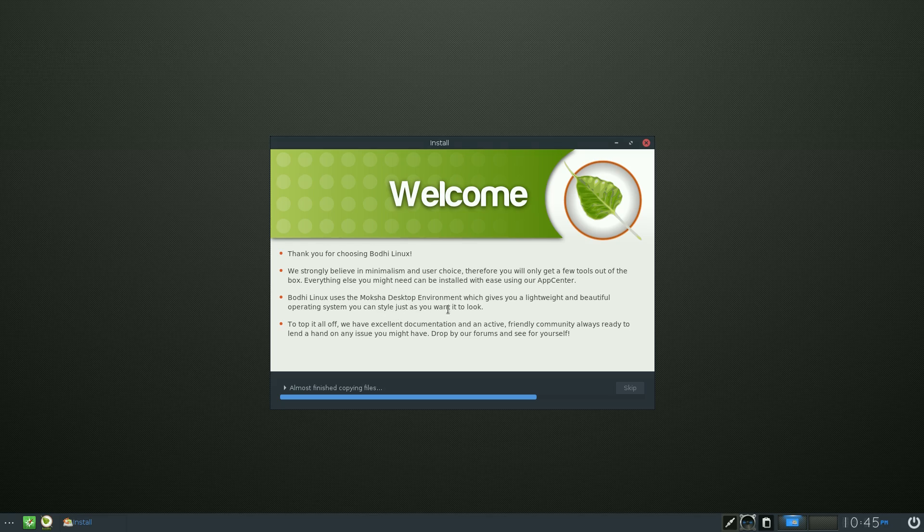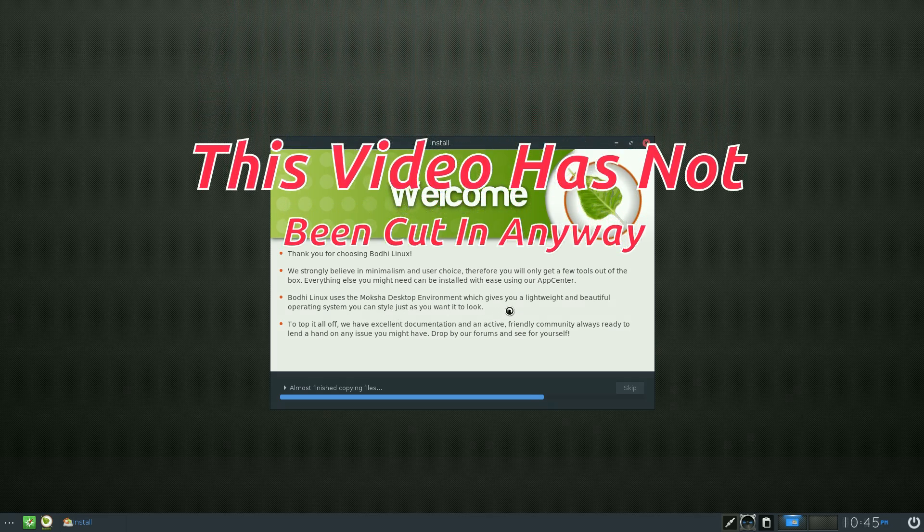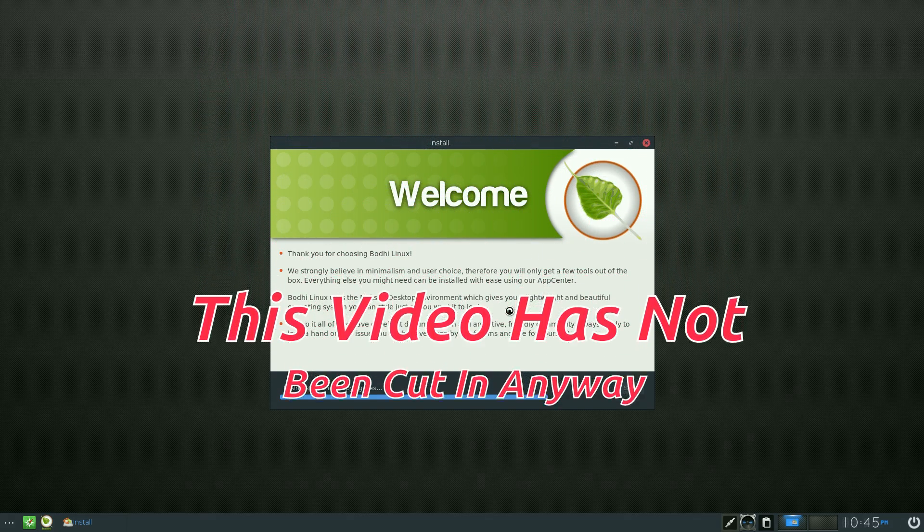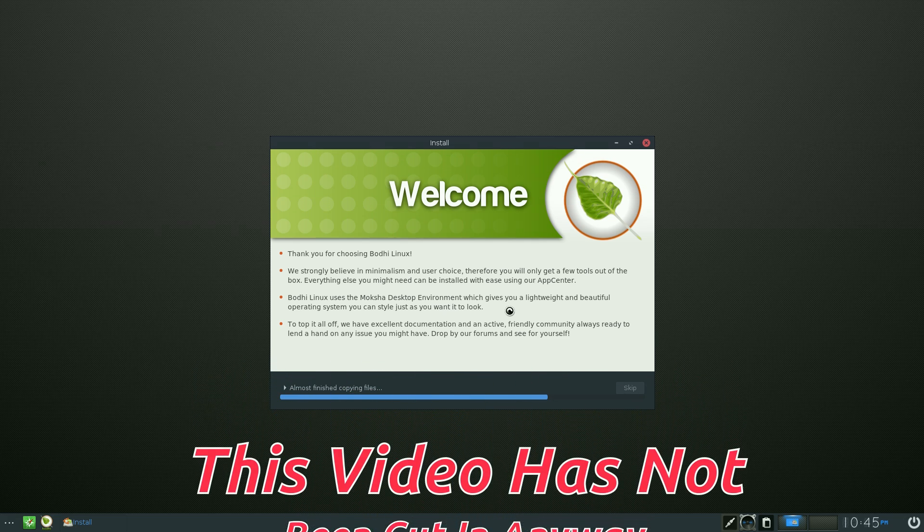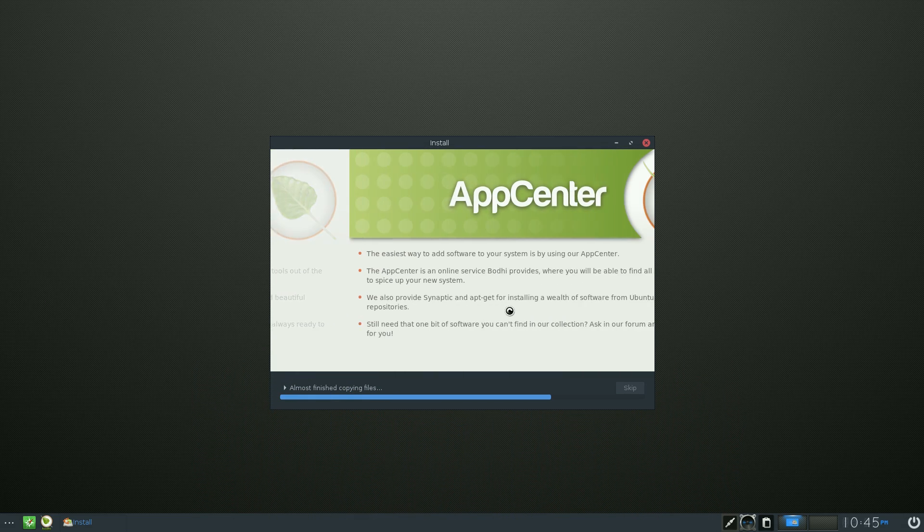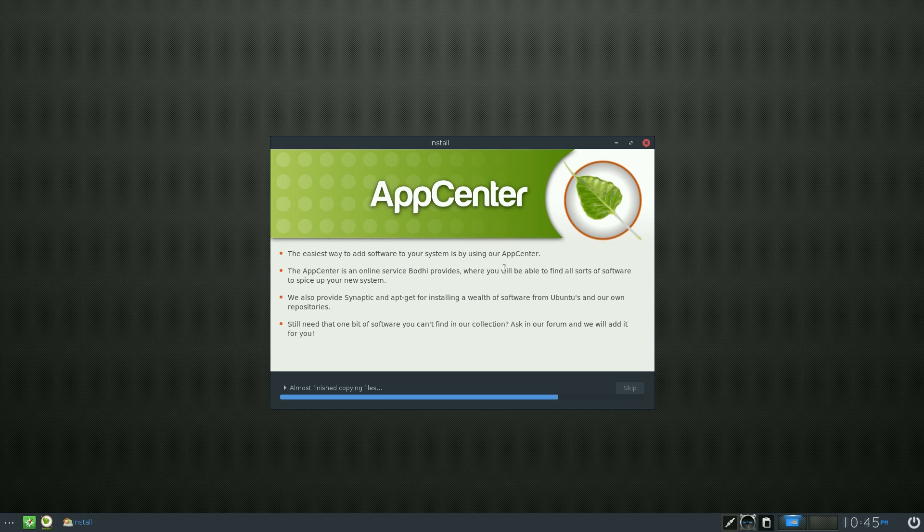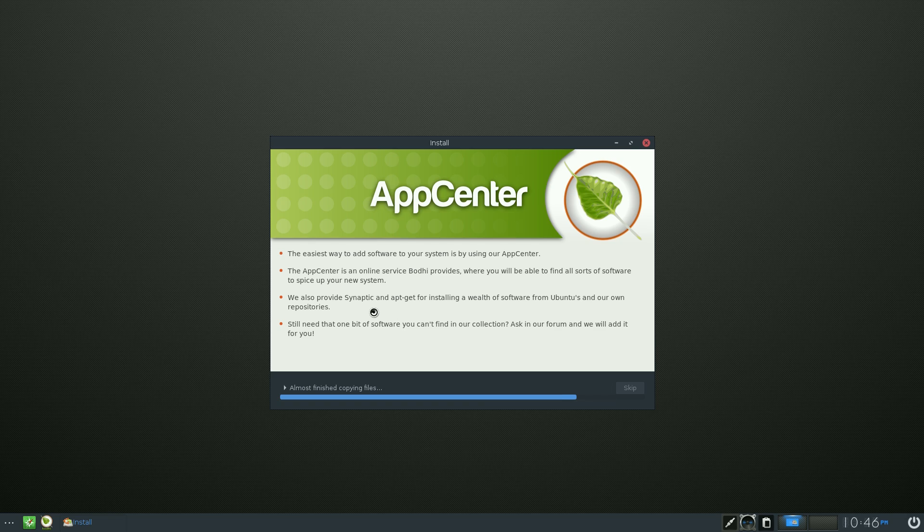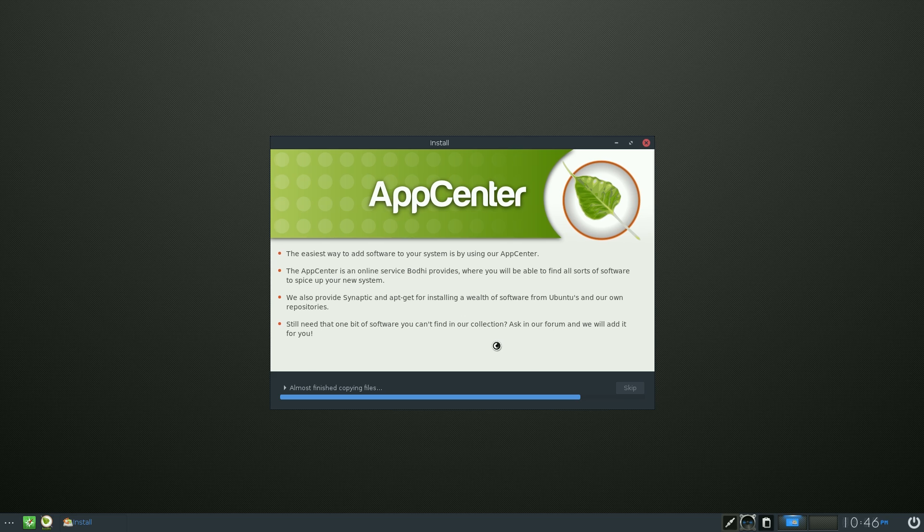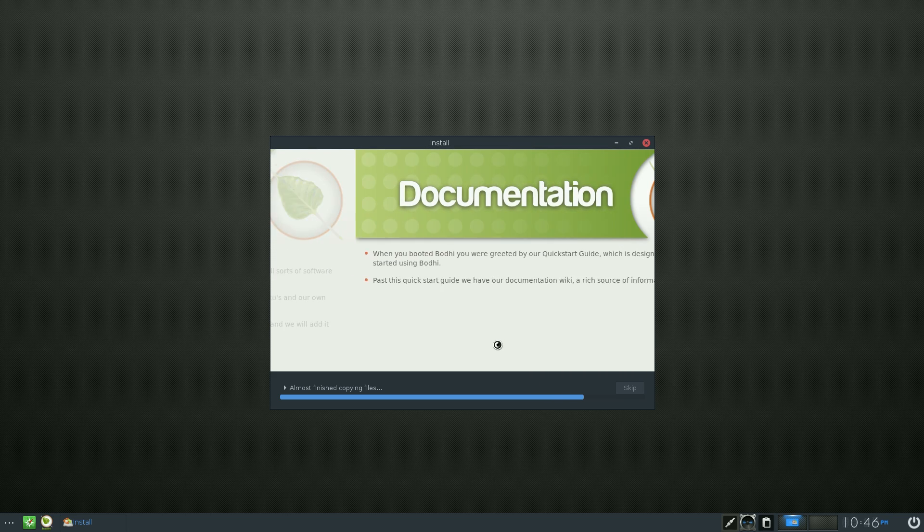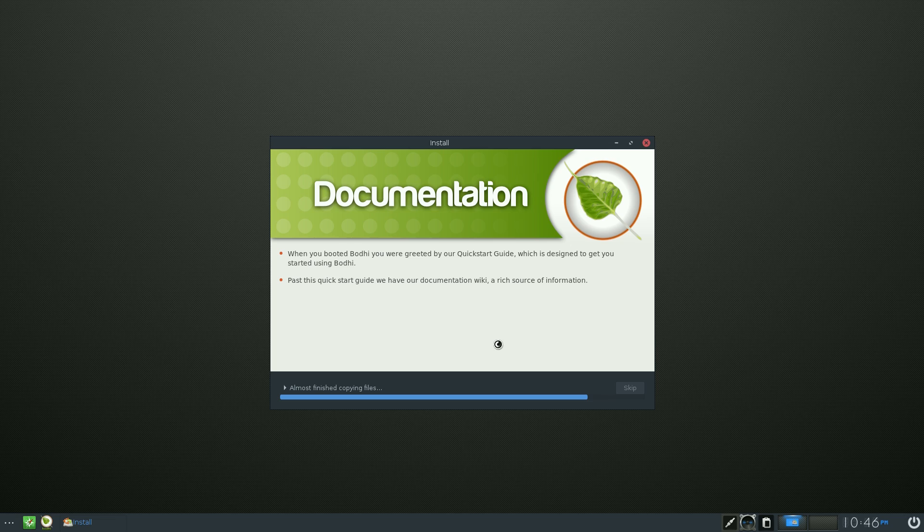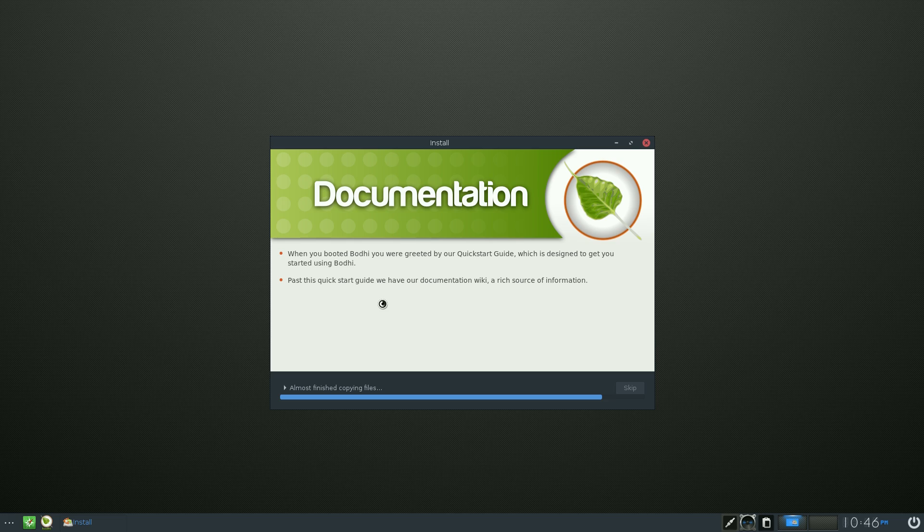It says here it uses the Moksha desktop, which I just told you. It's lightweight and beautiful. If you really want to give Enlightenment a go, you can install your own version. Easiest way to edit your software is by the App Center. It's an online service. Well I knew that, but maybe you didn't. But they also give you Synaptic and apt-get, doing it from the command line if you wanted. Or Synaptic is a program you can use to do it with. Documentation - when you booted into Bodhi you agreed with the quick start guide which I quickly showed you the main thing of.